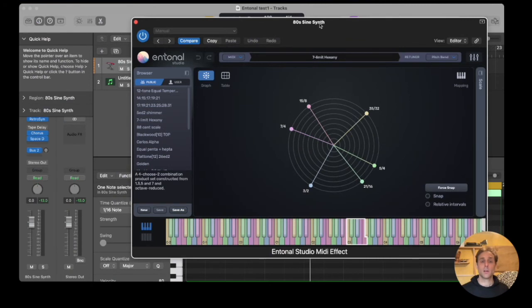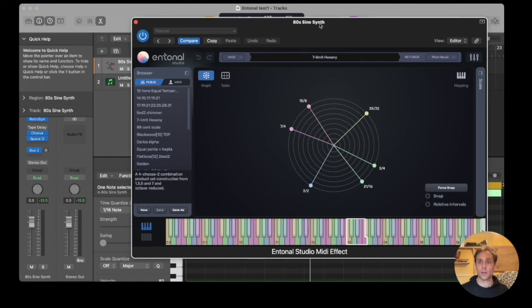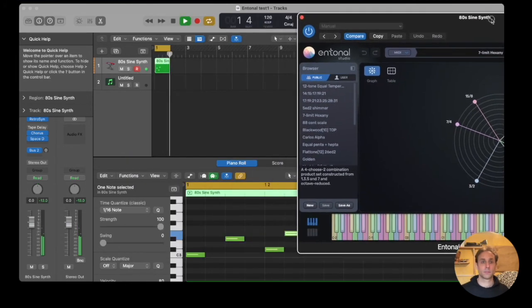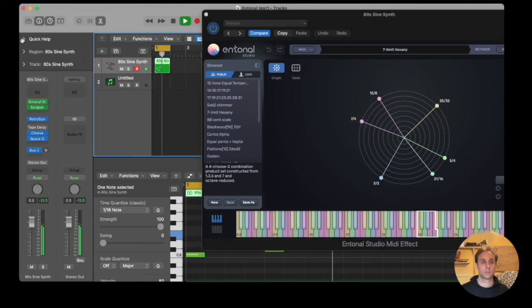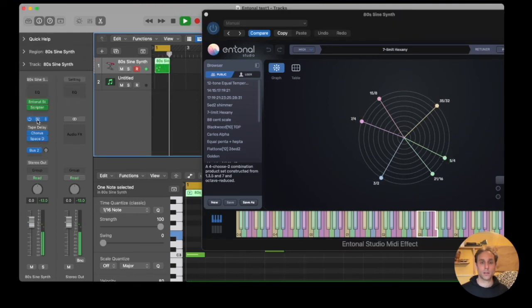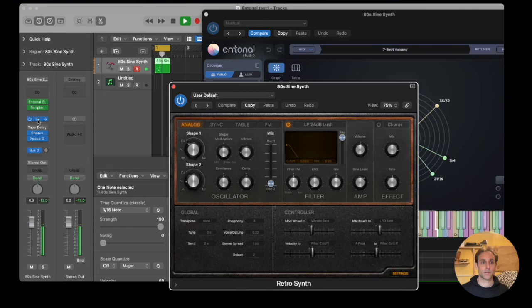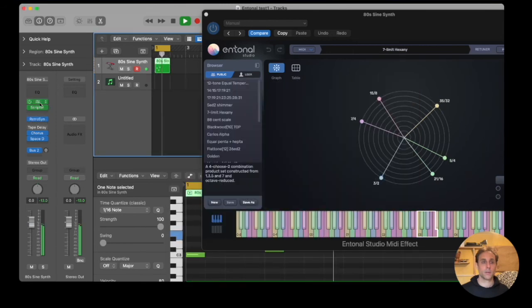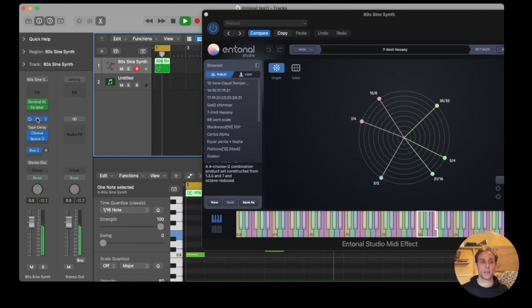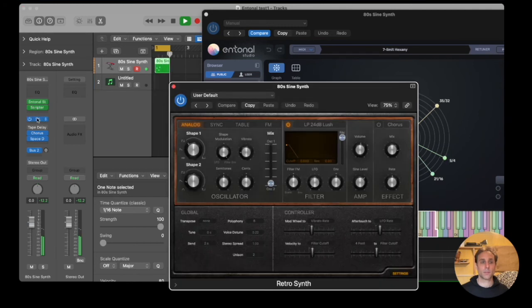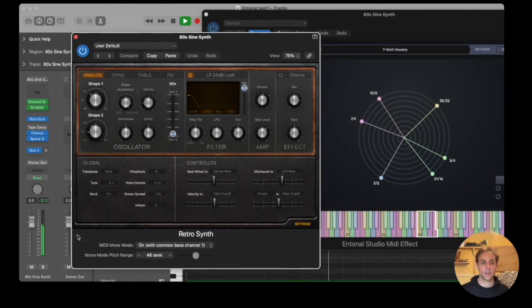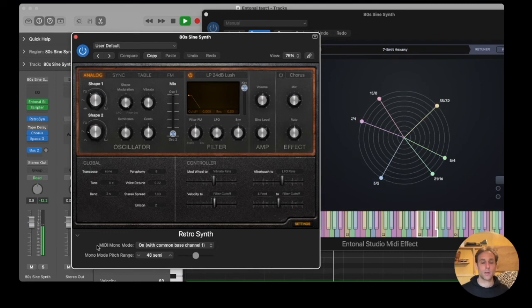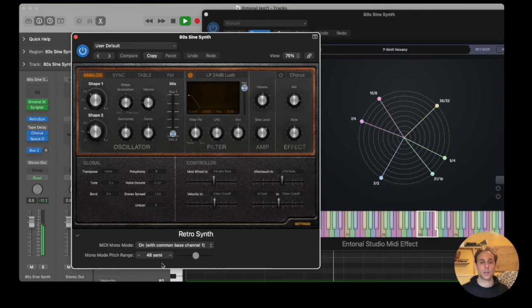Here's Entonal Studio loaded as a MIDI effect in Logic. So we have it loaded into a MIDI effect slot. Here's the synth. And in order to work, we need to set MIDI mode, the base channel, and the default for the pitch bend.